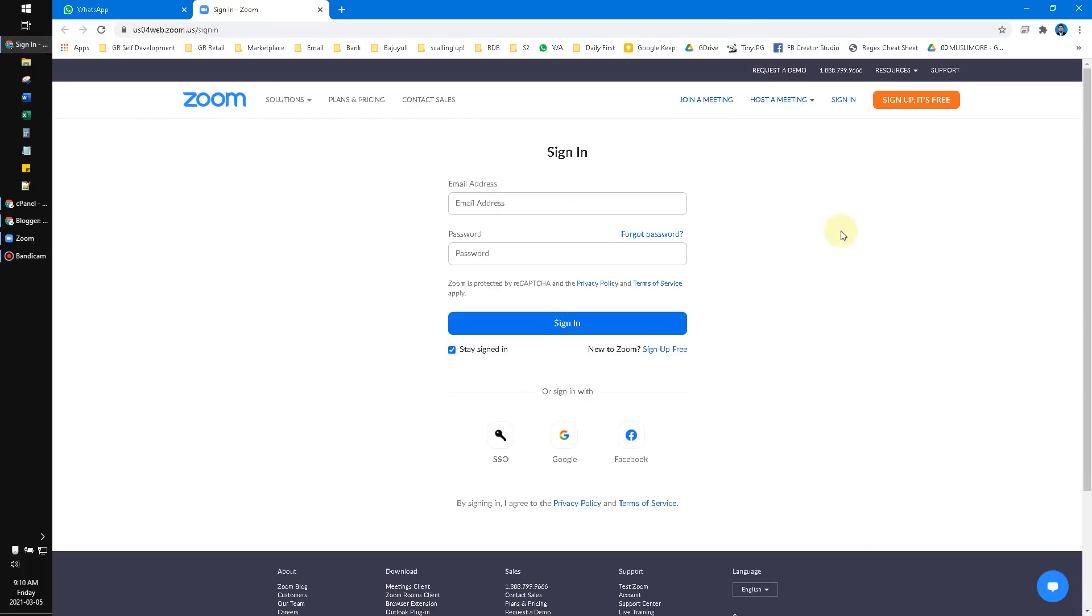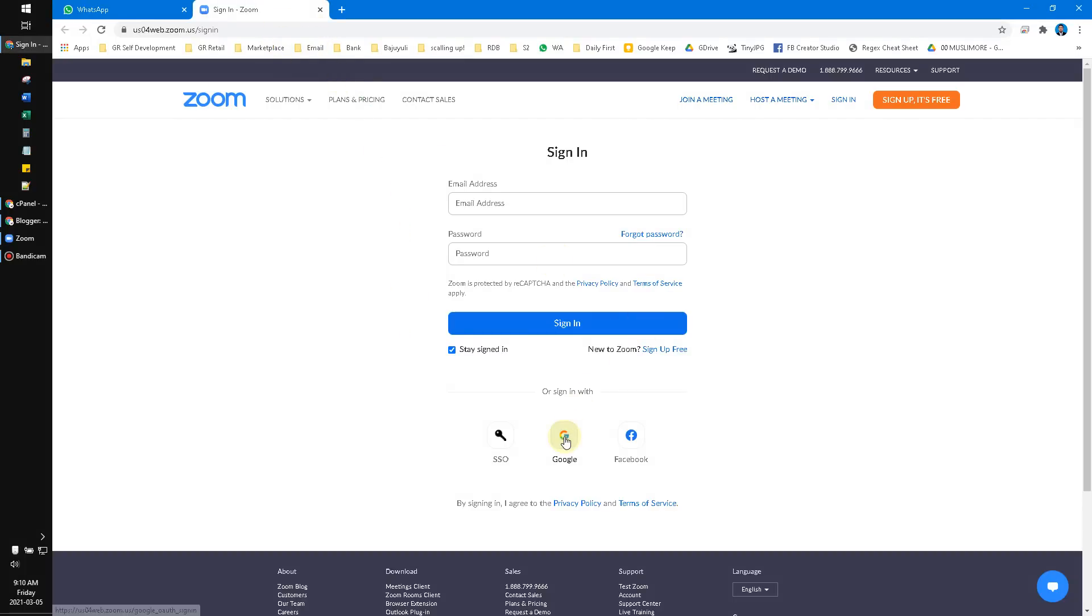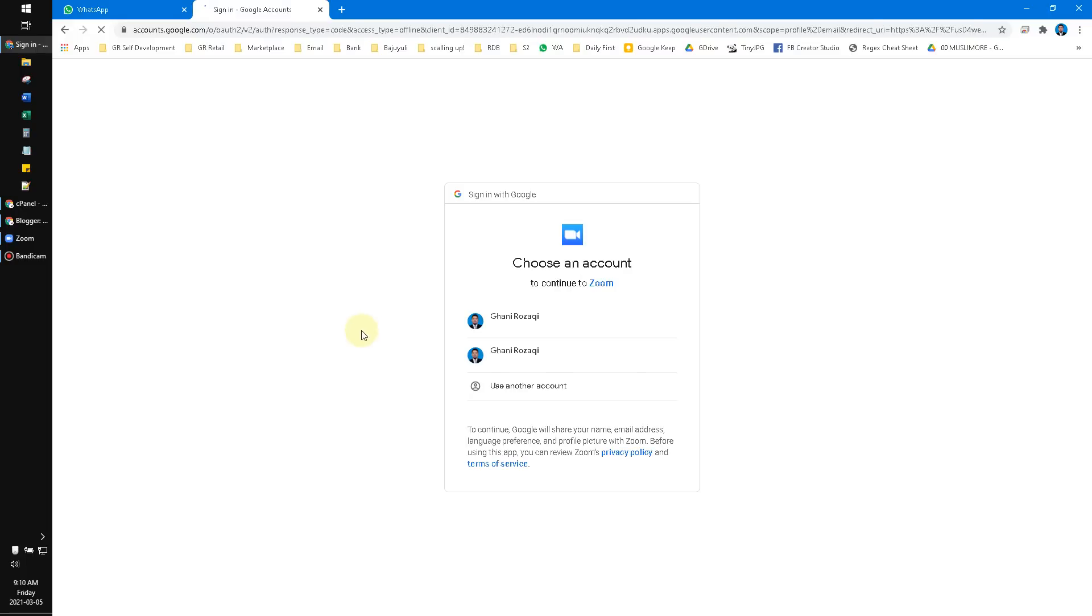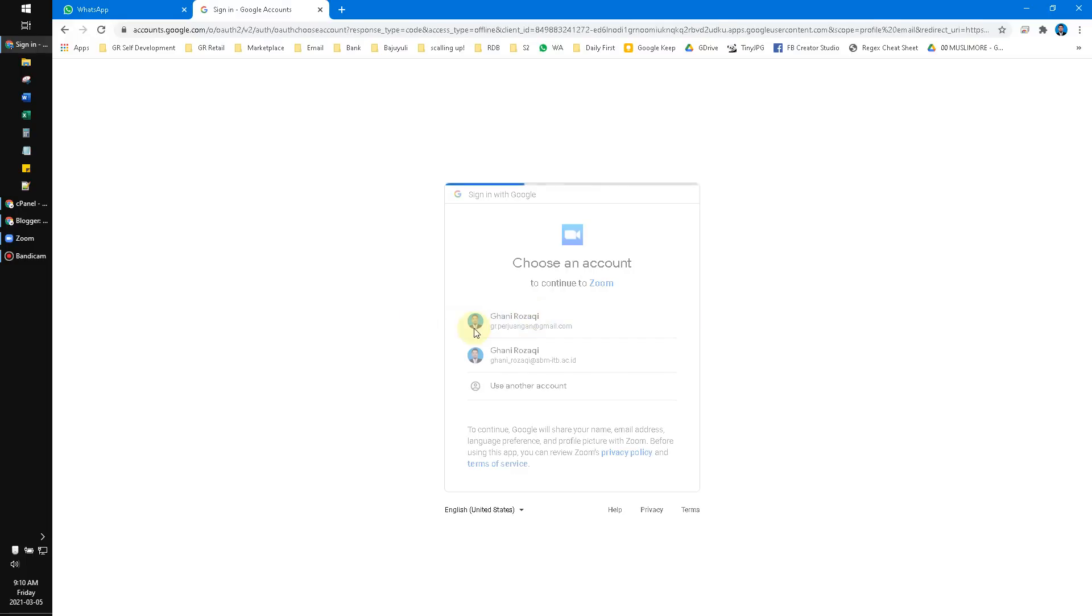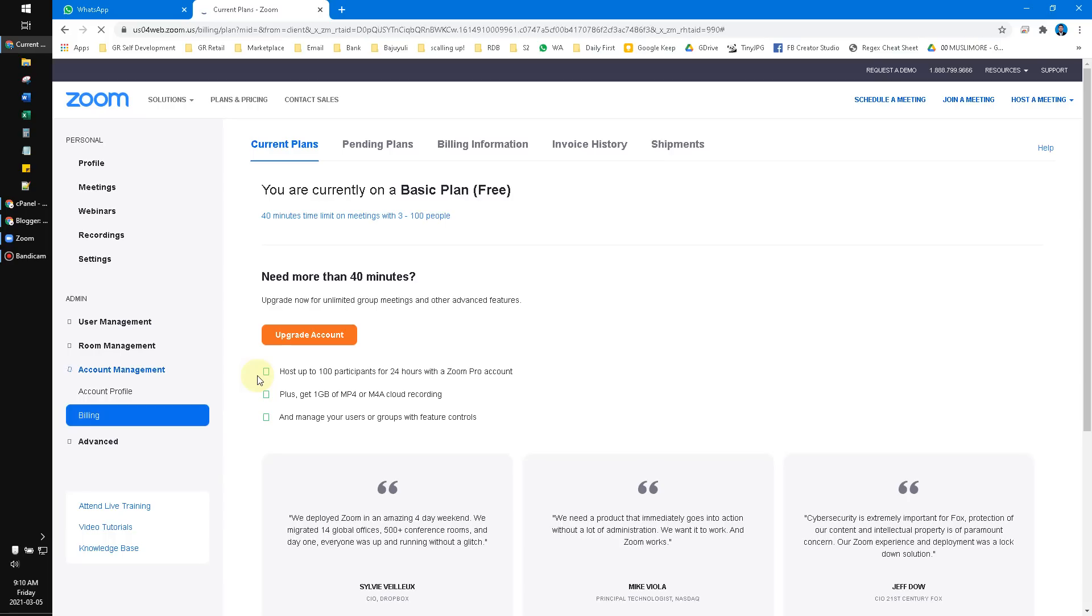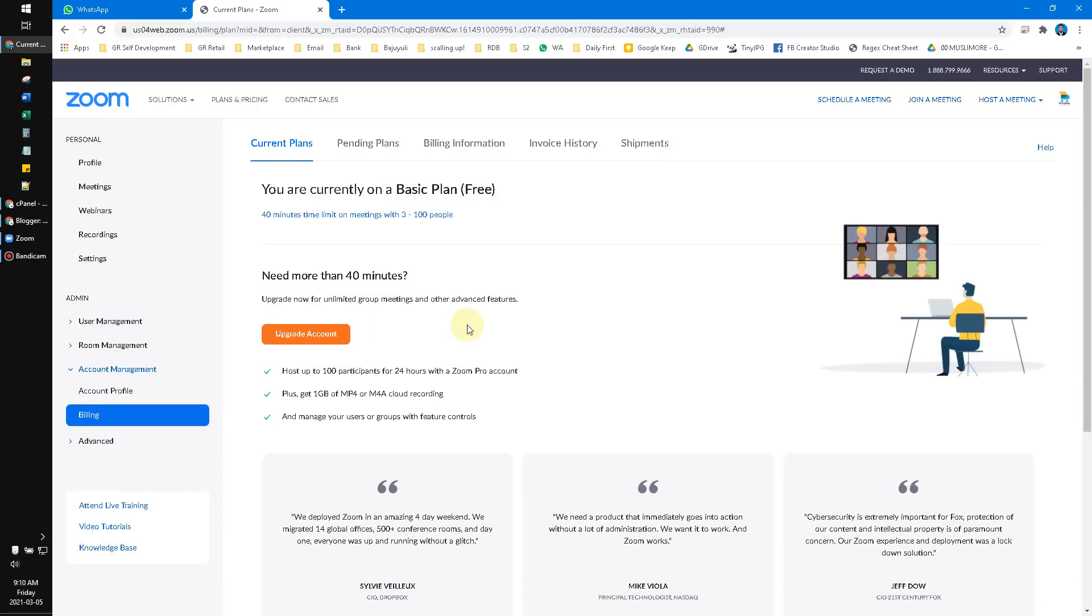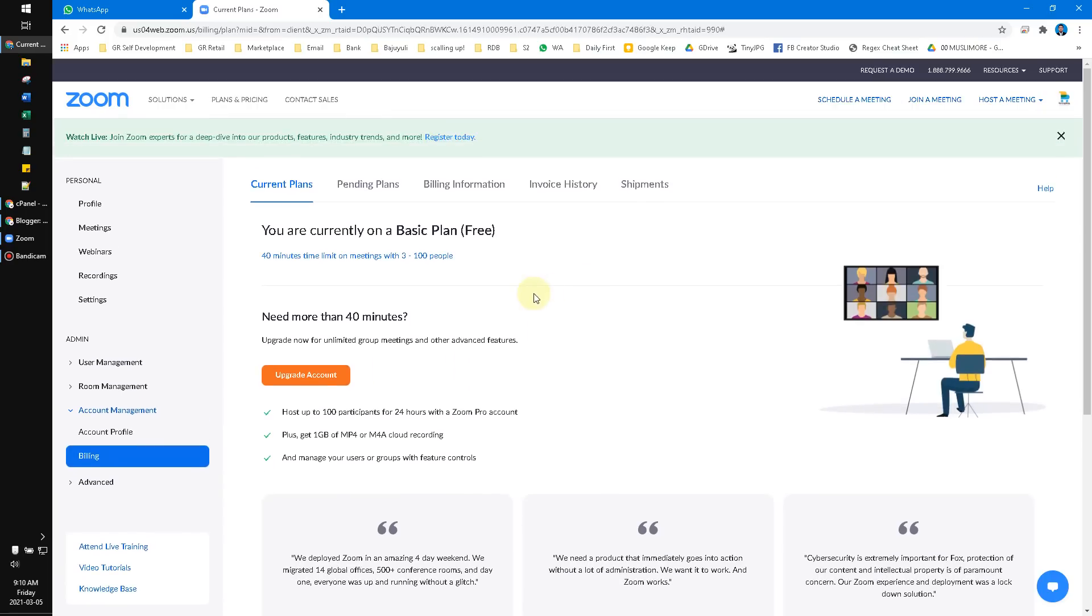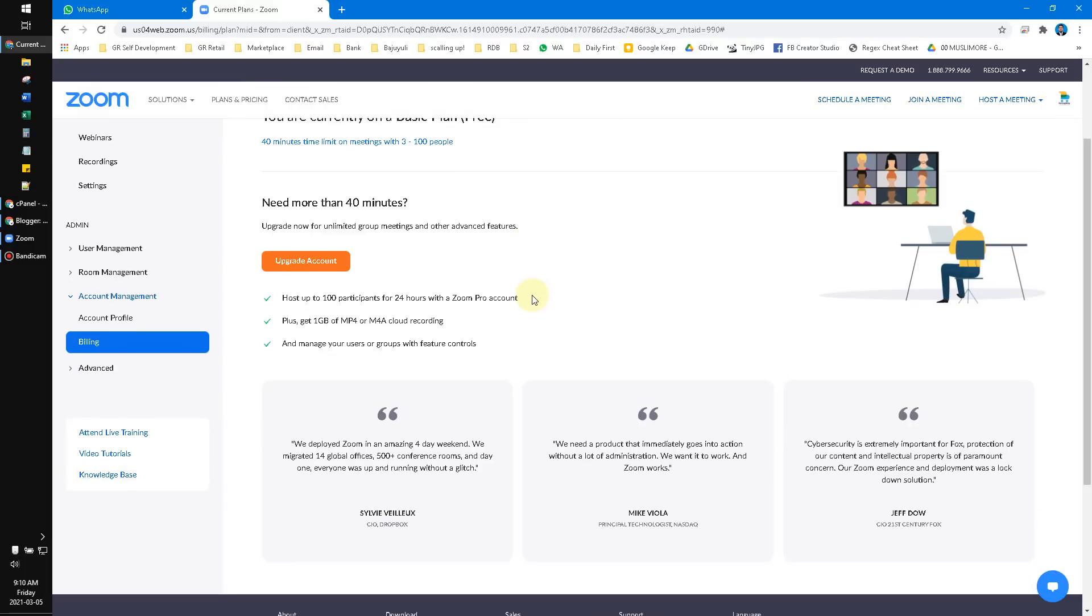Have to sign in to the Zoom website, not the application. I log in with my Google account—it's very easy, just click and log in. Then here I can click 'Upgrade Account.'